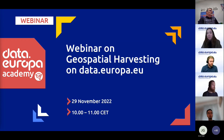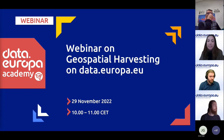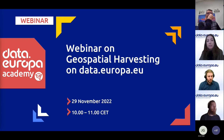Today I have the pleasure to open this session, during which my colleagues Jan and Tore, who will introduce themselves later, will talk about geospatial data and the process of harvesting of this data on data.europa.eu.